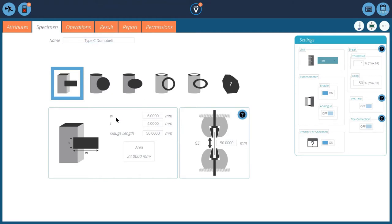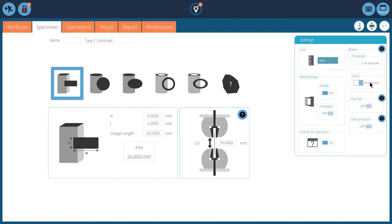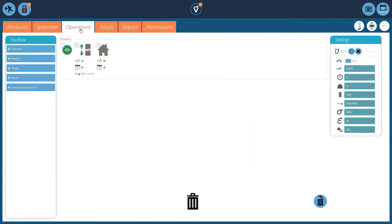I've given my dimensions of width and thickness, 6mm by 4mm, and a 50mm gauge length. It's worked out my area. Set my brake detector up to a 50% drop. And then we've got our extensometer, so we need to enable it and turn the analog on.